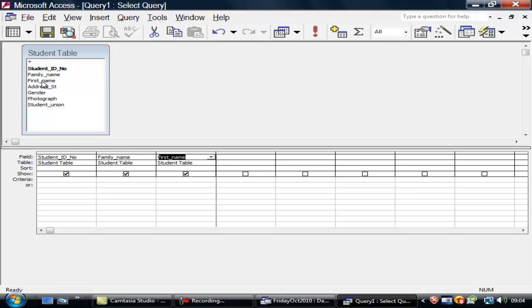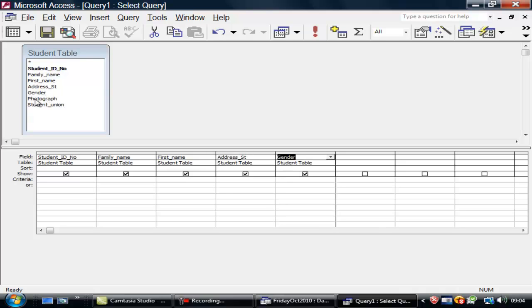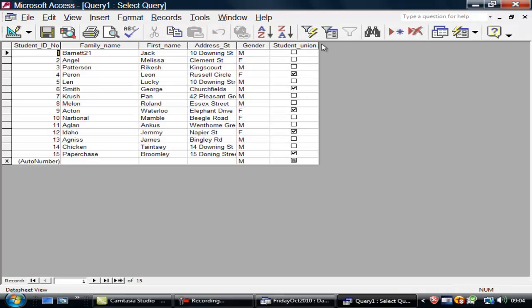Student number, family name, first name, address name, gender, ignore photograph, student union. All right. So I can run that. There it is. Looks much the same as a table.